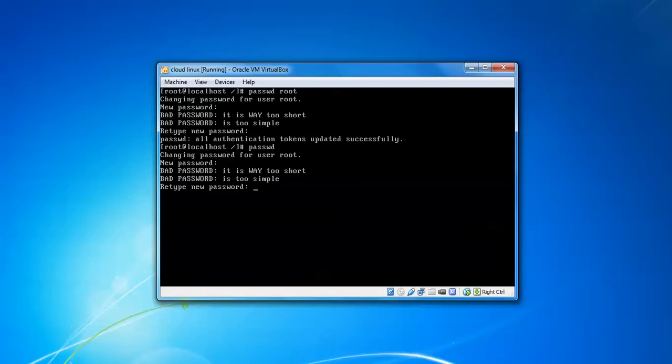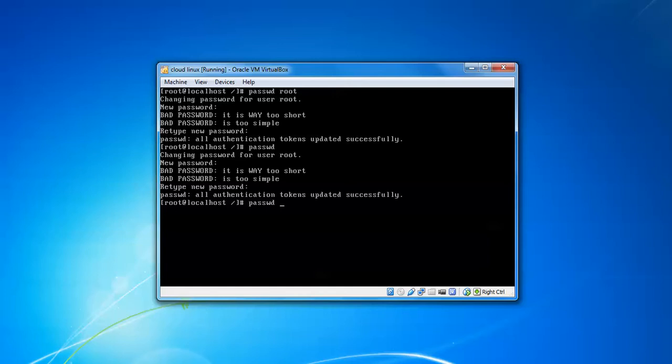If you want to reset the password for another user instead of root, just remove 'root' and type your username—whatever you gave during installation. For example, using 'ubuntu' as the username. Press Enter, confirm the password, and repeat the same password. This is the method for resetting passwords in CloudLinux.